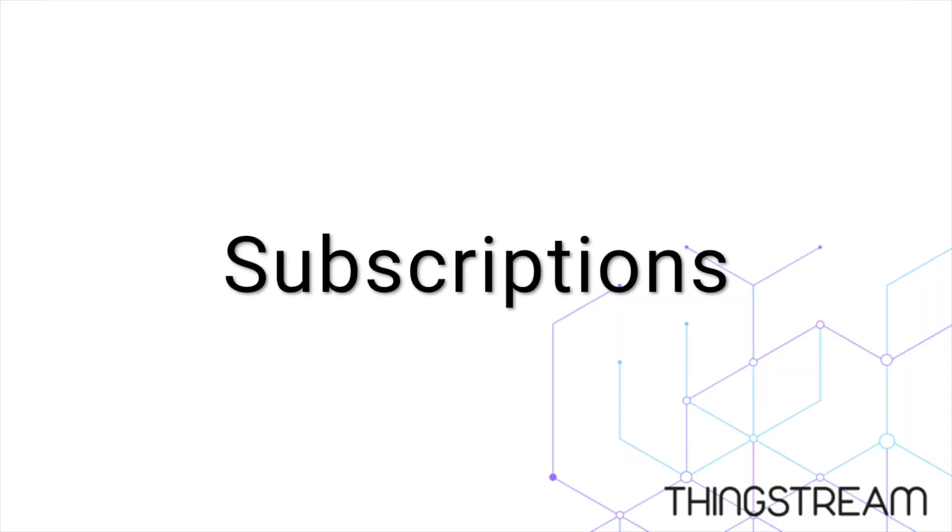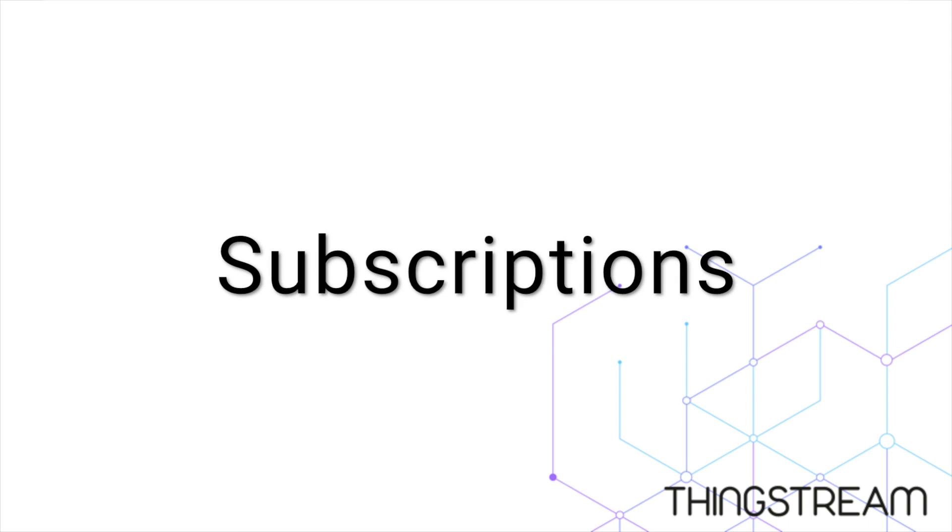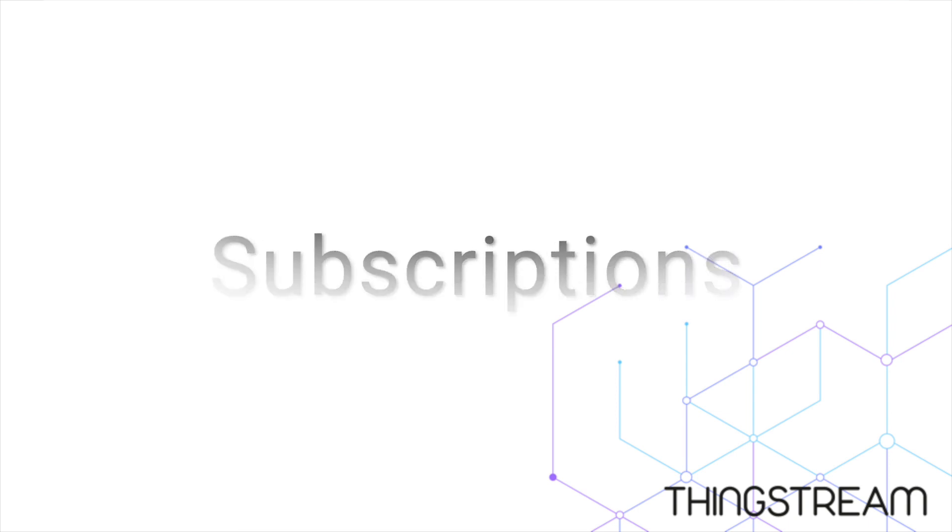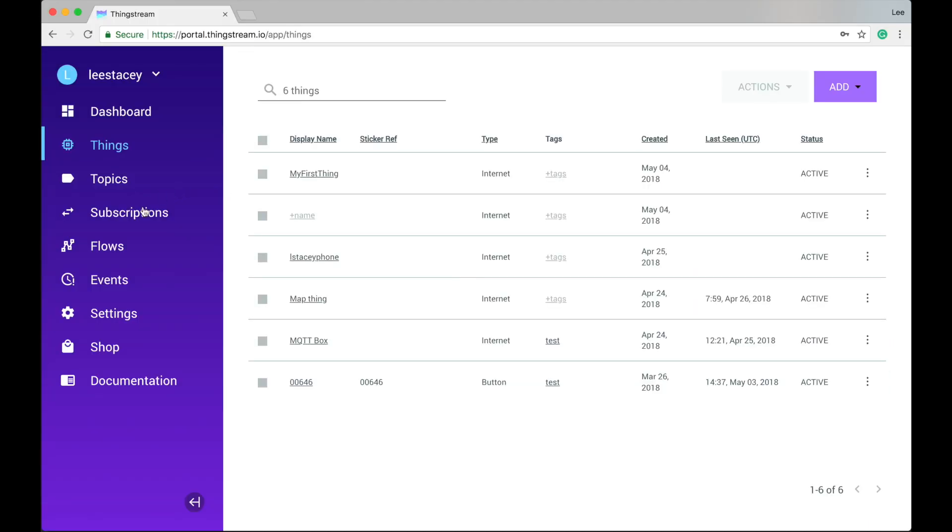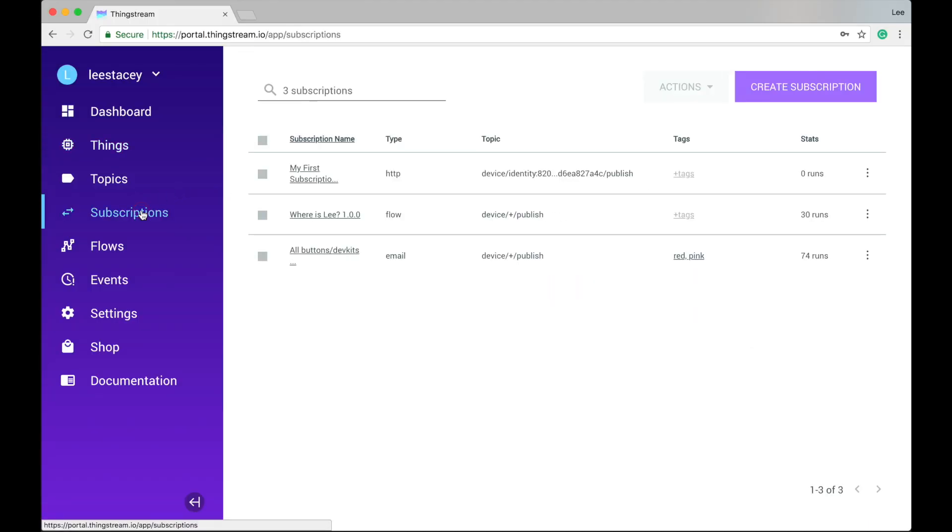The next tab is for managing subscriptions. Subscriptions are how you get ThingStream to perform an action when one of your things publishes some data.